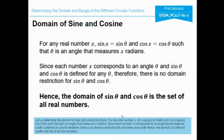Let's proceed to the domain of sine and cosine. For any real number x, sine x equals sine theta and cosine x equals cosine theta, such that theta is an angle that measures x radians. Since each number x corresponds to an angle theta, and sine theta and cosine theta are defined for any theta, there is no domain restriction. Hence, the domain of sine theta and cosine theta is the set of all real numbers.